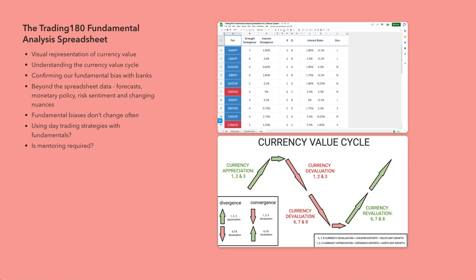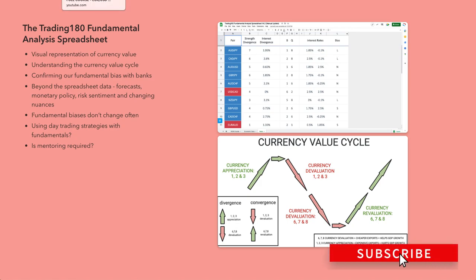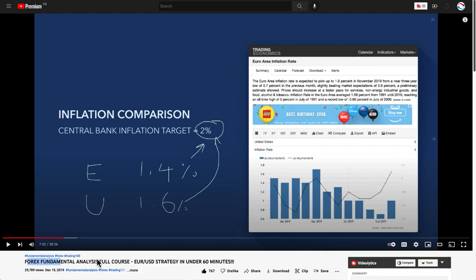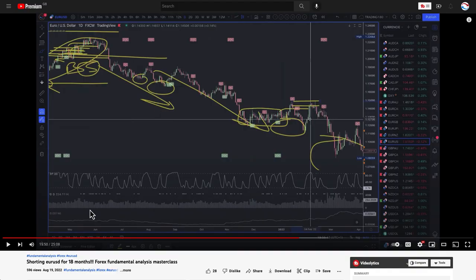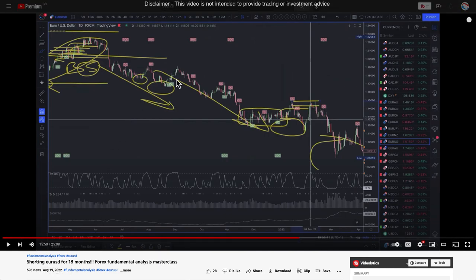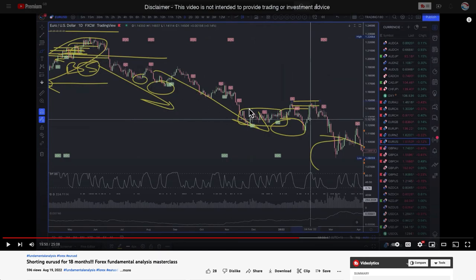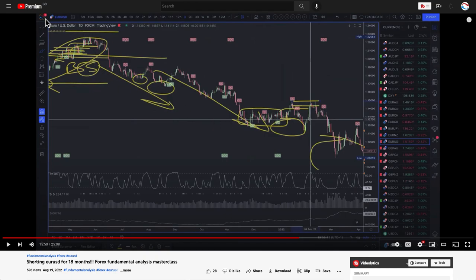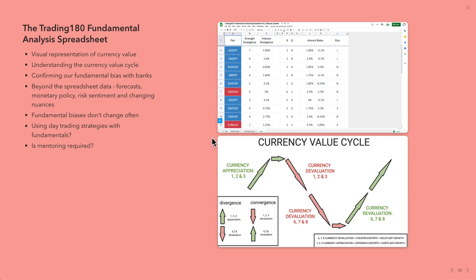Those are the three main macroeconomic data points I use. I have a video from 2019 called 'Forex Fundamental Analysis Course - Euro Dollar Strategy in Under 60 Minutes' which breaks down why I was trading the euro dollar short for about a year and a half to nearly two years. I also have a recent one recorded on the 19th of August 2022. Using the fundamental analysis spreadsheet, you can forecast massive trends and predict them before they happen.